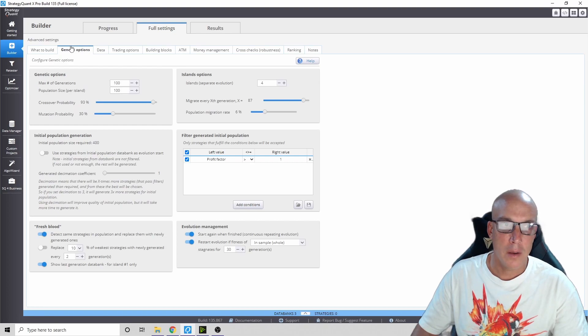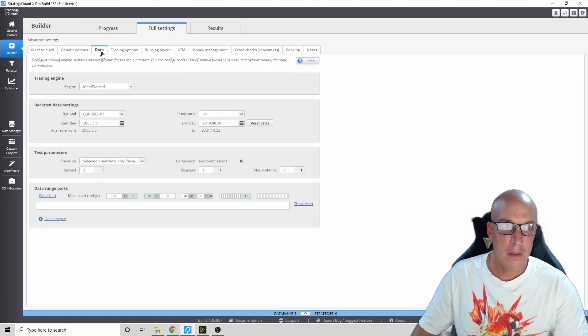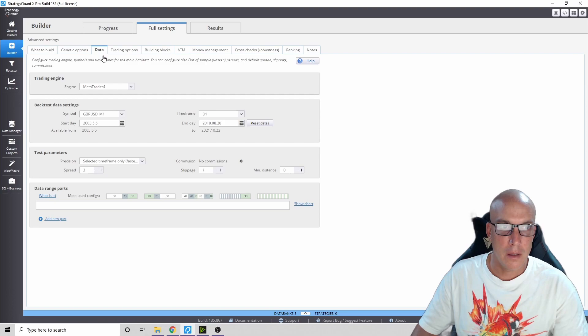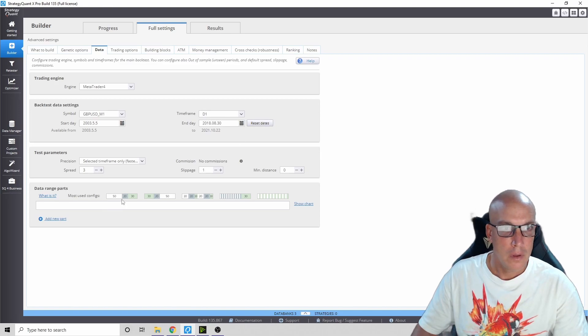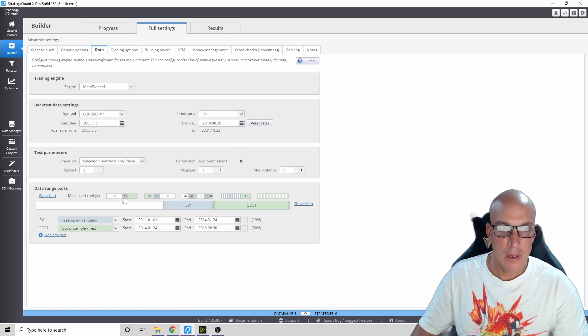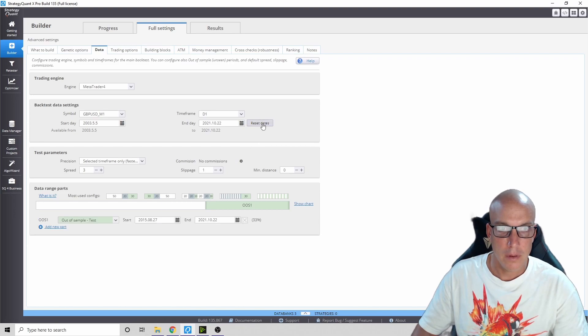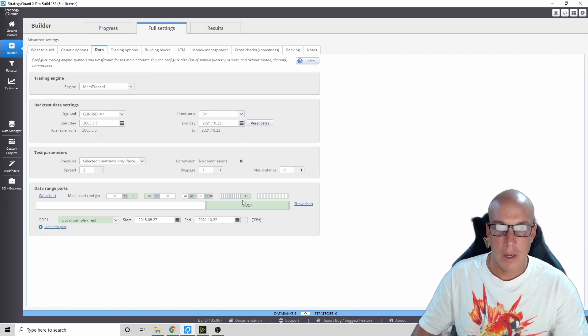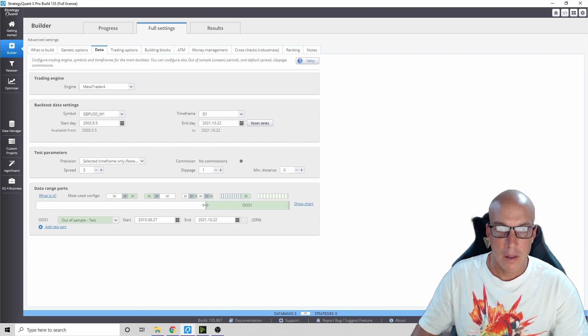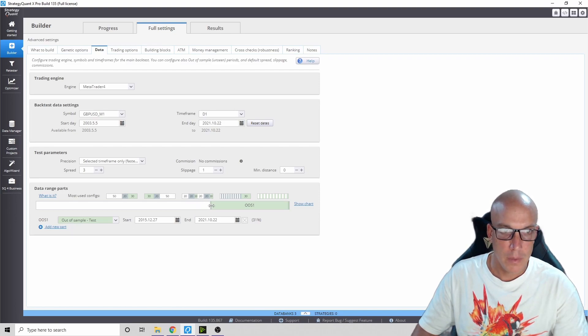Genetic options, just leave it as is. The data - I like to use the out of sample data. Just reset the dates here. This right here is the out of sample data and it's going to start in 2015. Why don't we just make it an even 2000.